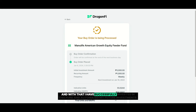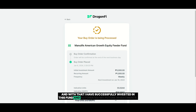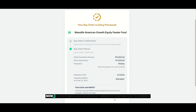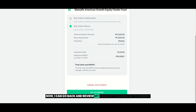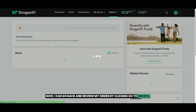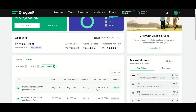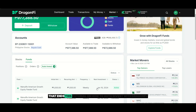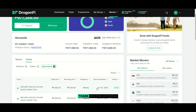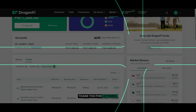And with that, I have successfully invested in this fund and automated my future investments. Now I can go back and review my order by clicking go to orders. That ends this tutorial on how to auto-invest with DragonFi. Thank you for listening.